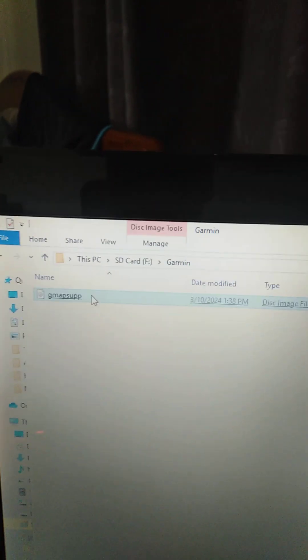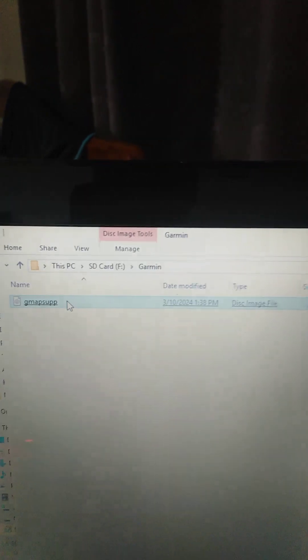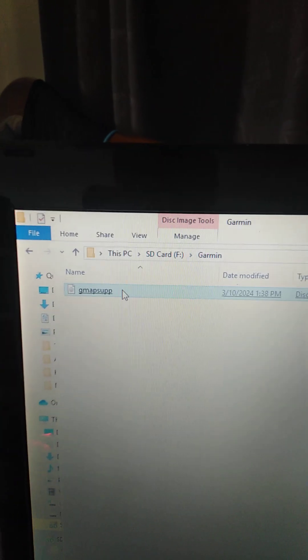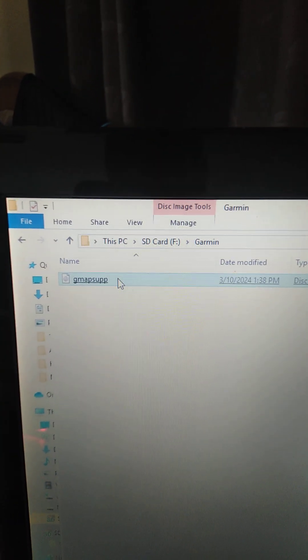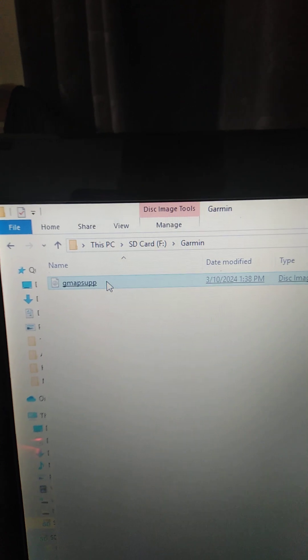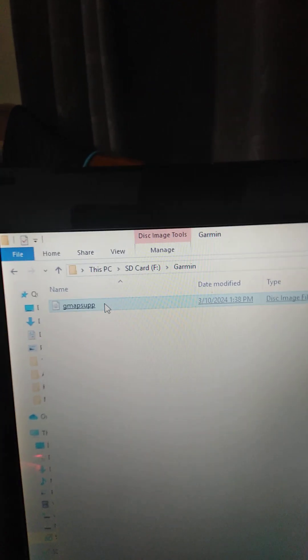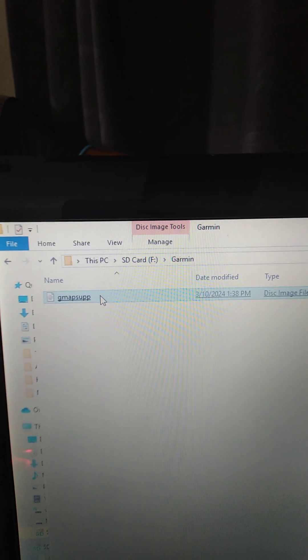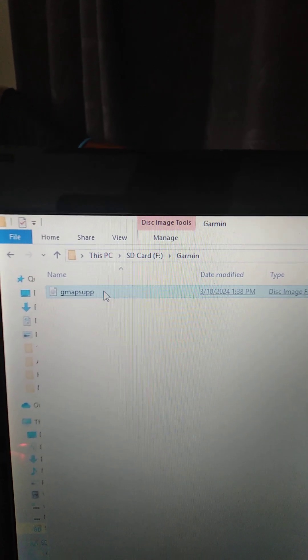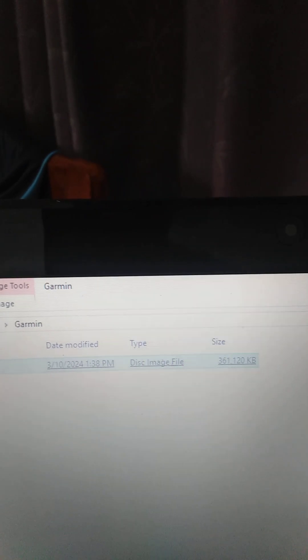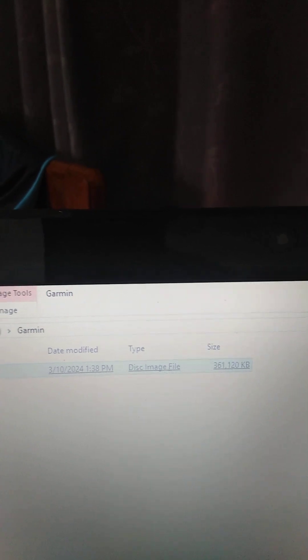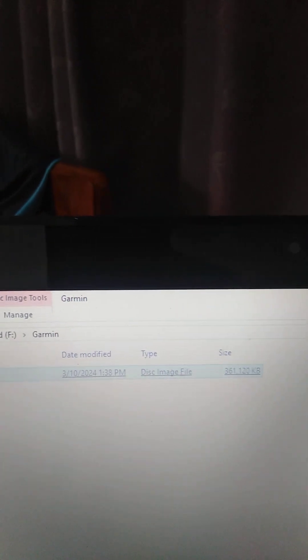I'm going to go over to this computer. I'll show you what it is. So when it opens up, can you see, this is what it says: GMAP SUP. And that is disk image file. So that's what you're looking for. Those are your maps.